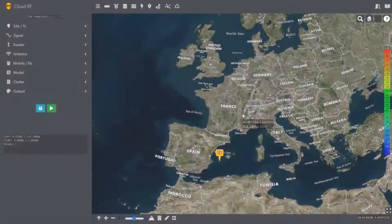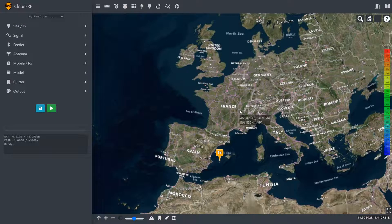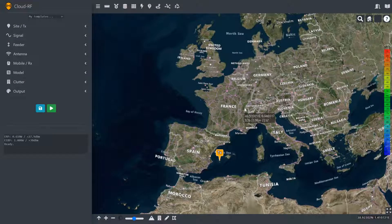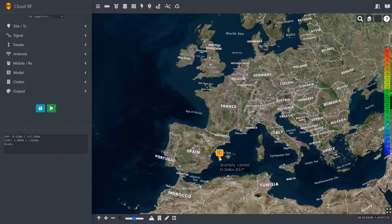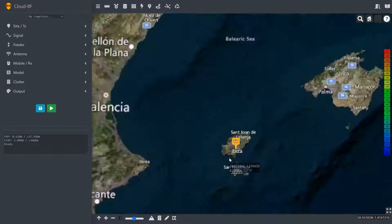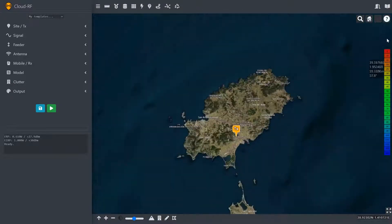This is a brief demo of the 3D interface on CloudRF. When you open the interface for the first time, you'll find yourself over an island in the Mediterranean.